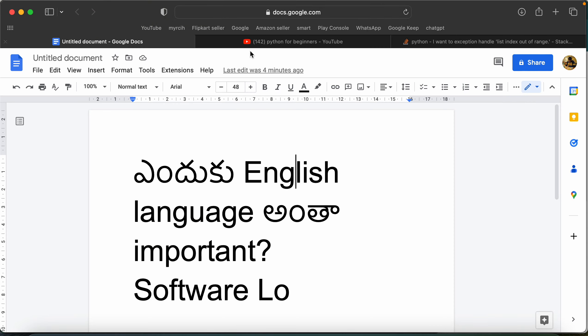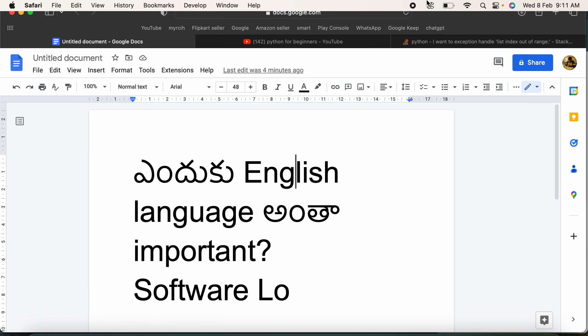English is very important for your job. Your daily communication becomes very practical with English. If you build your English skills alongside your software skills, it makes your job much easier. Please comment on this video about software and jobs. Thank you, happy coding!